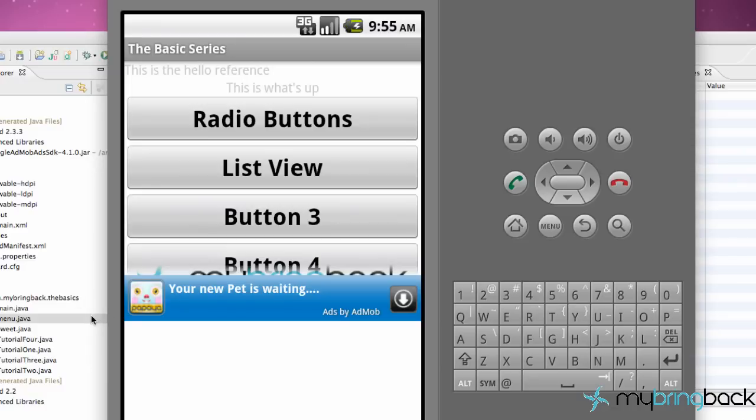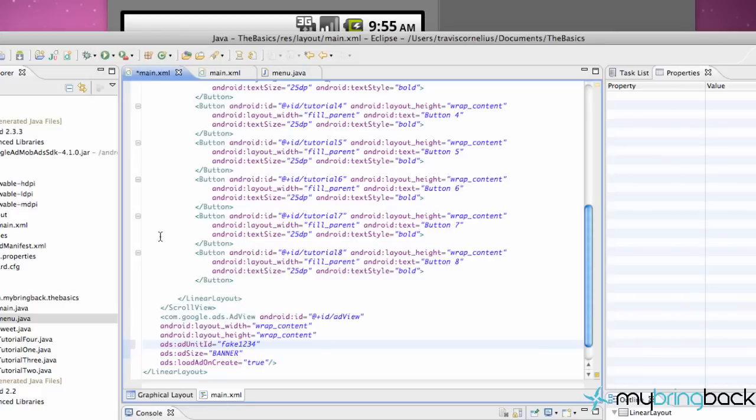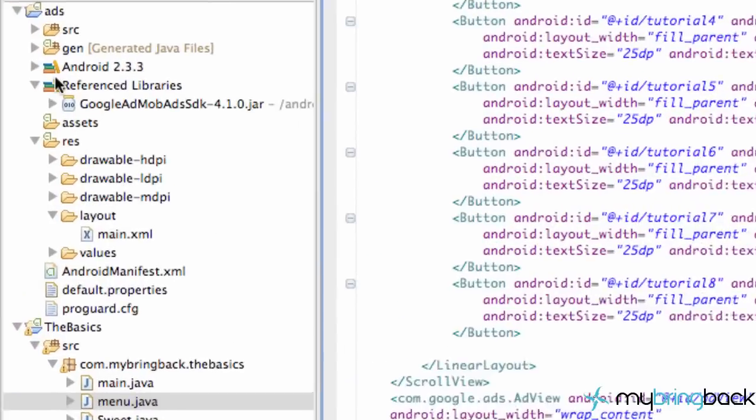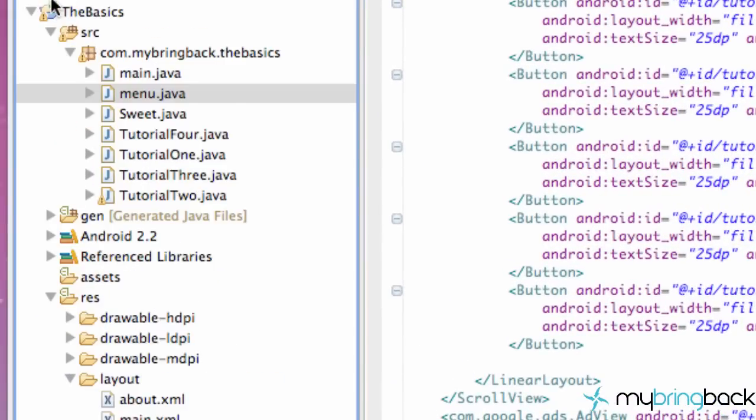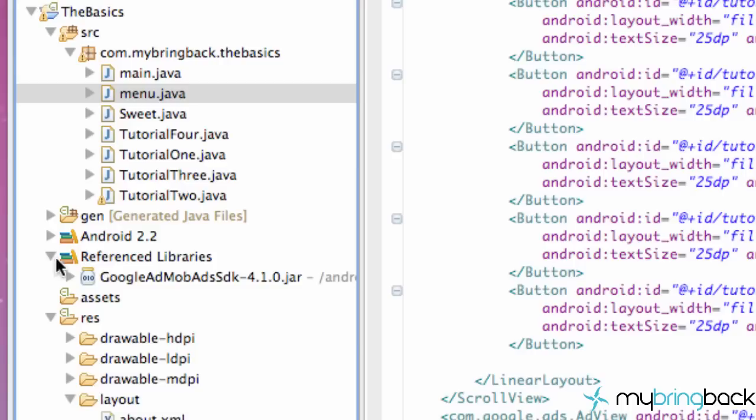But let's talk over again real quickly. Alright so let's go over everything real quickly again if you guys are still having problems. So we set up a new project, or this is our old project, and we set up this reference library the ad mob SDK. So you download that and then you add the external jar.